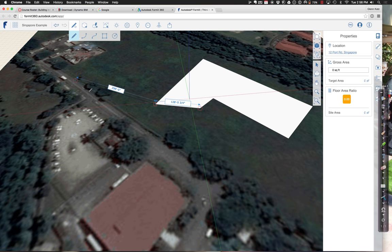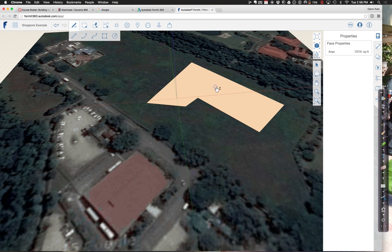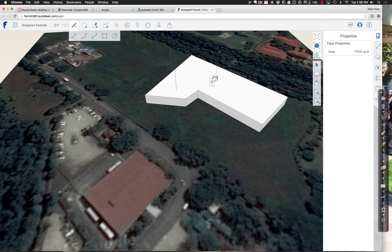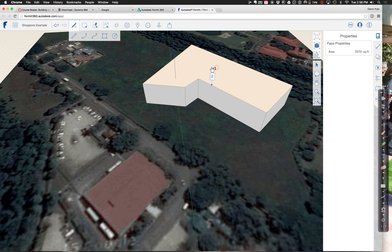With that as my basic shape, I can use a little pointer tool, select it, and then just push or pull it up. You have a form sitting there on the side. Right now it's not very big, but it's already 73,000 square feet.